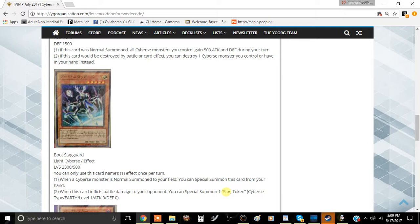This card is called Boot Staggered. It's a light Cyberse effect monster, level 5, 2300 attack and 500 defense, and you can only use this card's first effect once per turn.